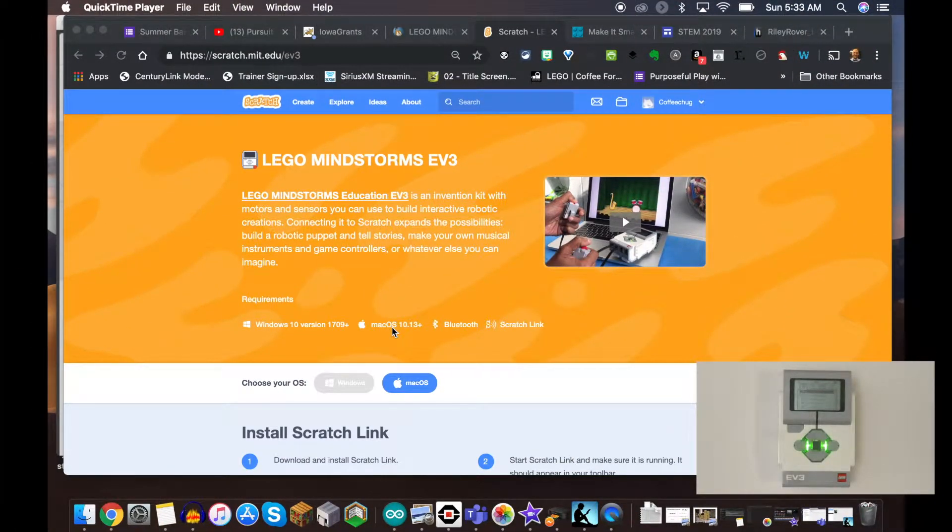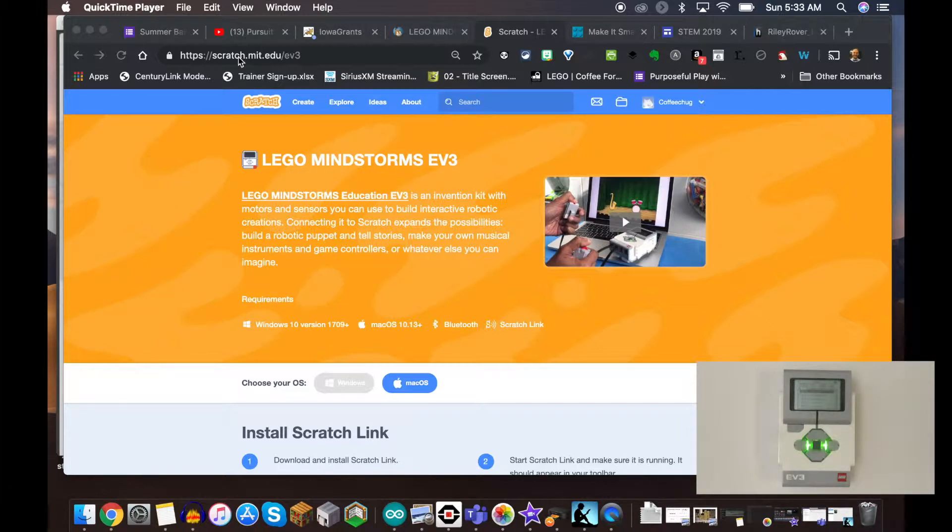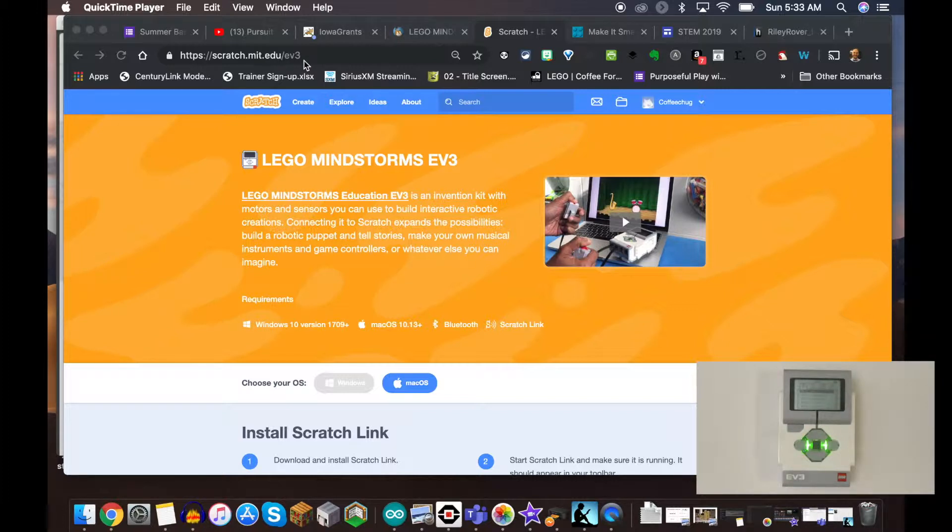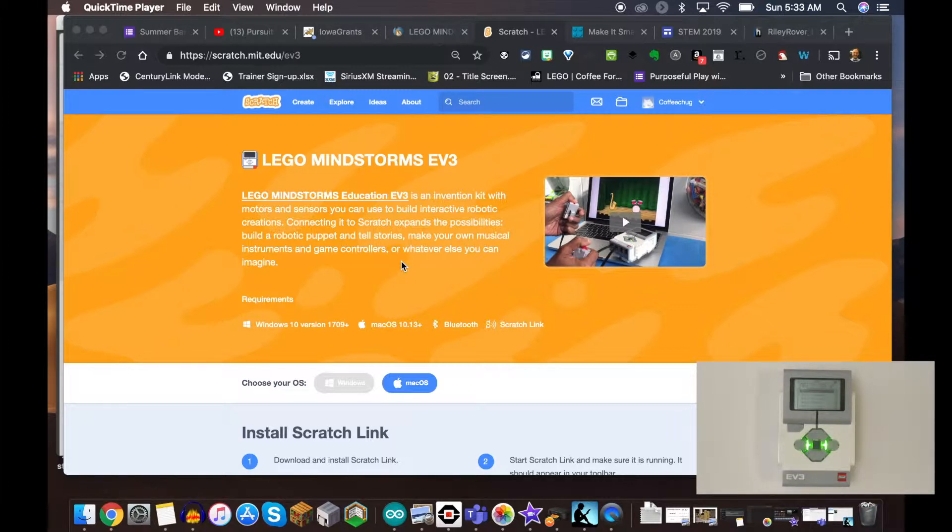Today I want to show you how to get set up using Scratch 3.0 with the LEGO Mindstorms EV3. I know the Scratch website at scratch.mit.edu/ev3 gives you everything you need, but sometimes it's helpful to have a visual. I'll help you understand how it communicates, and then we can dive into future episodes with projects that would make it worthwhile to use the EV3 Mindstorms with Scratch 3.0.